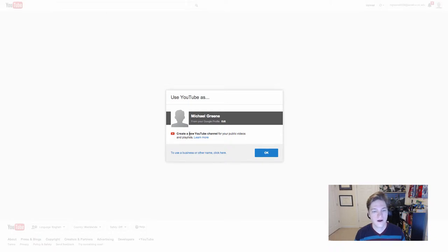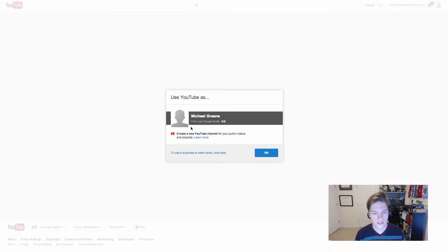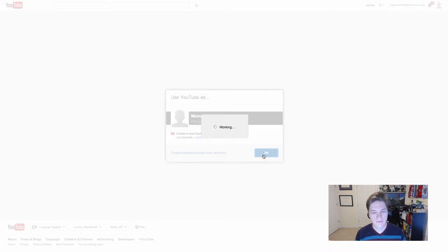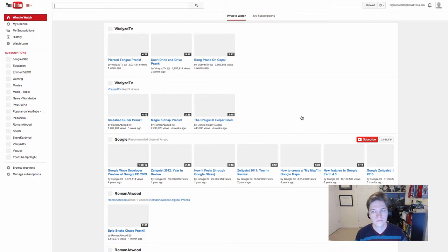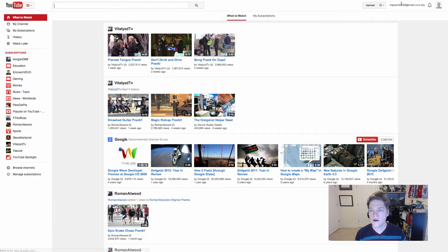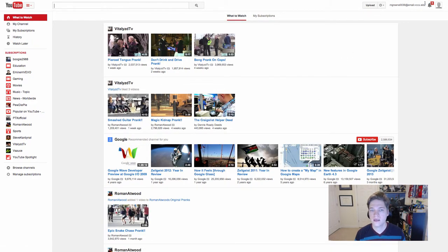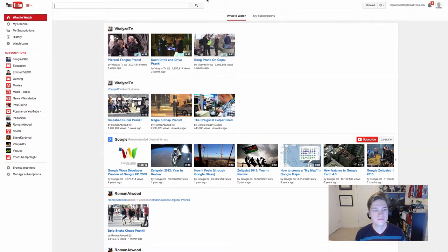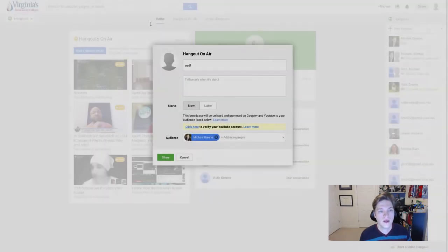This should be the same picture you're used to seeing as your profile picture on Google Plus. You tell it okay, and voila, in the upper right hand corner here we see my email address.